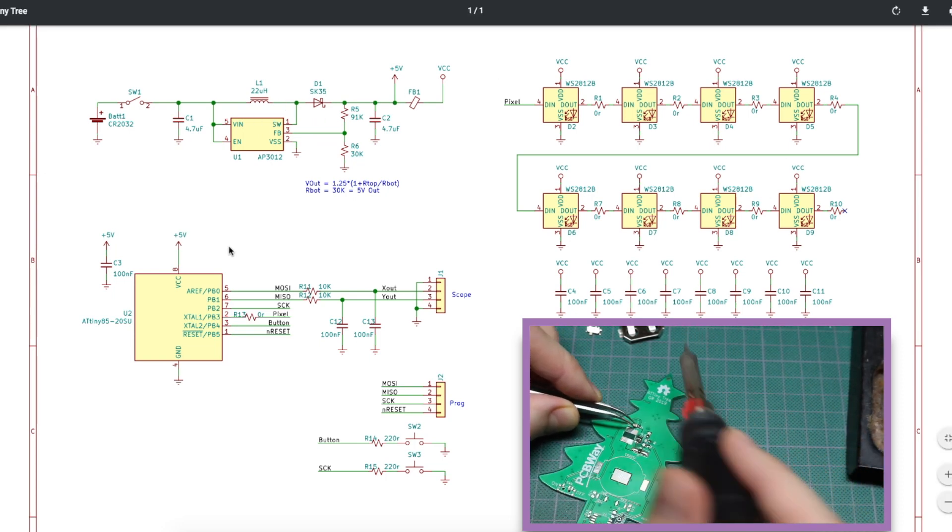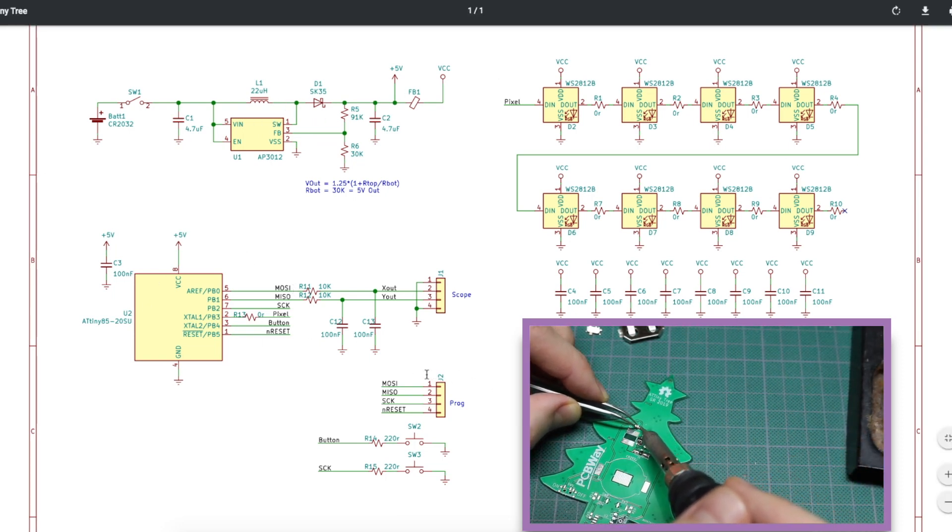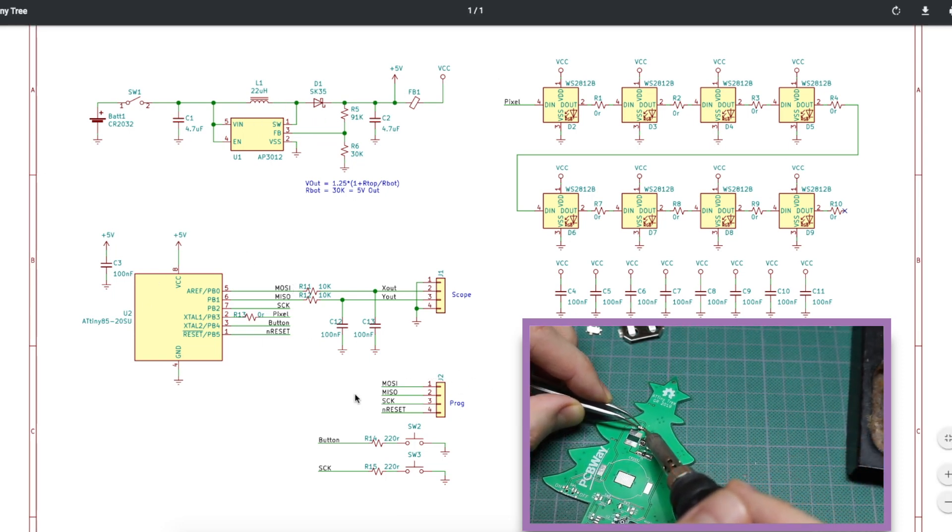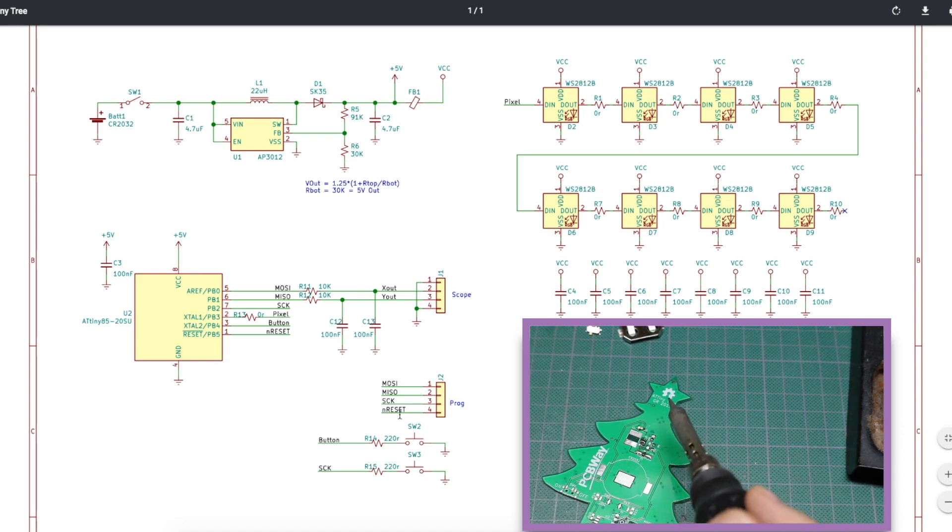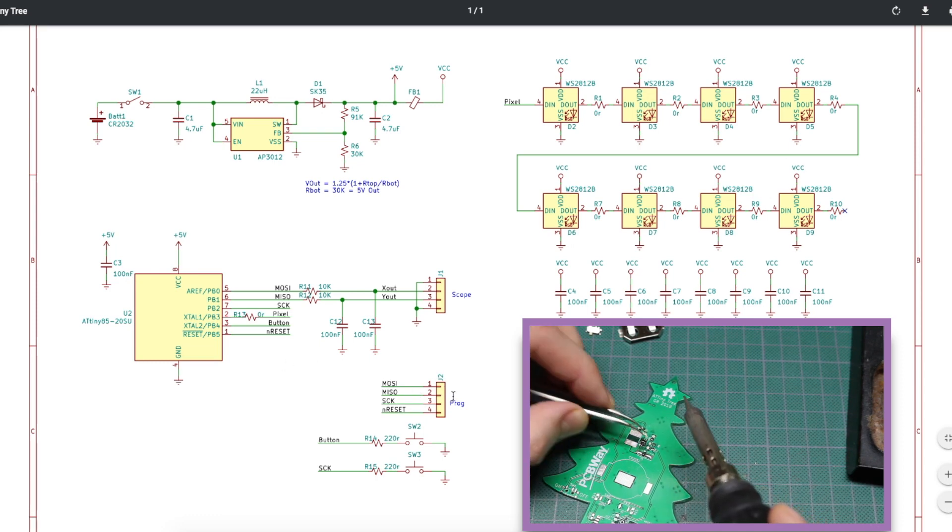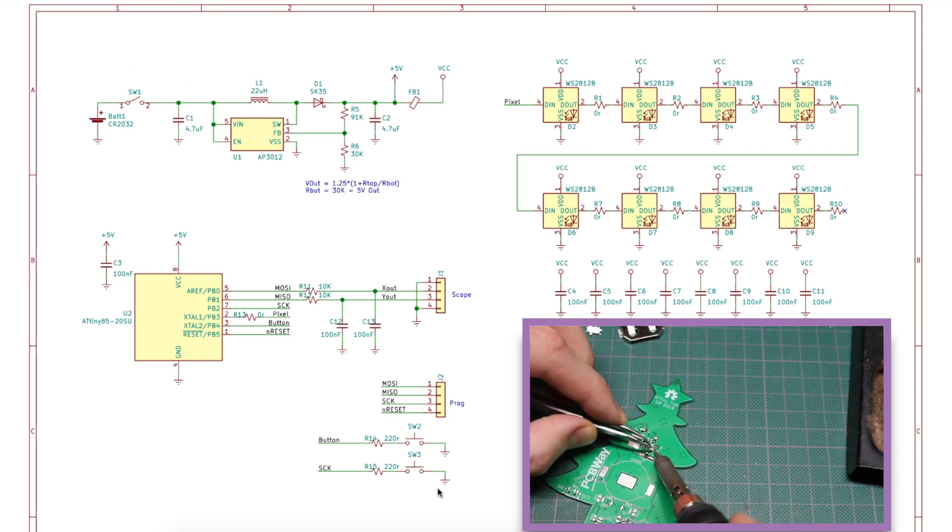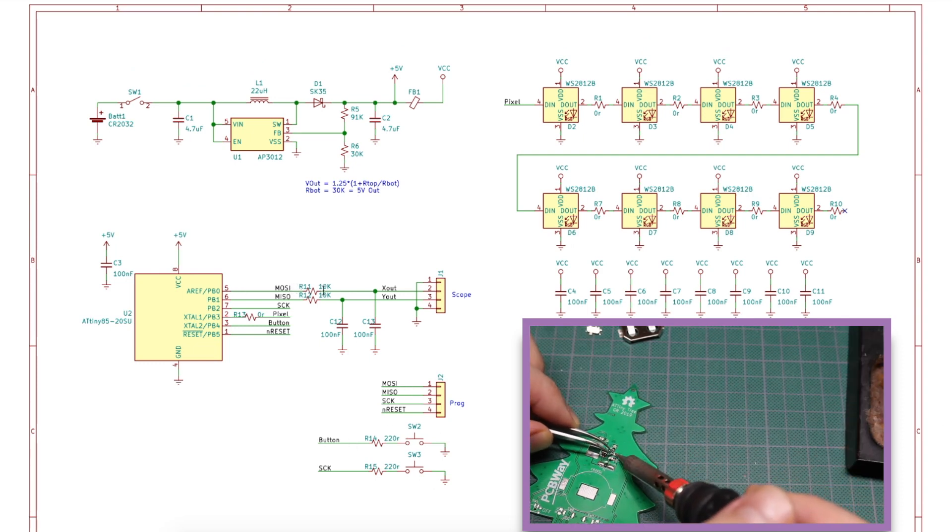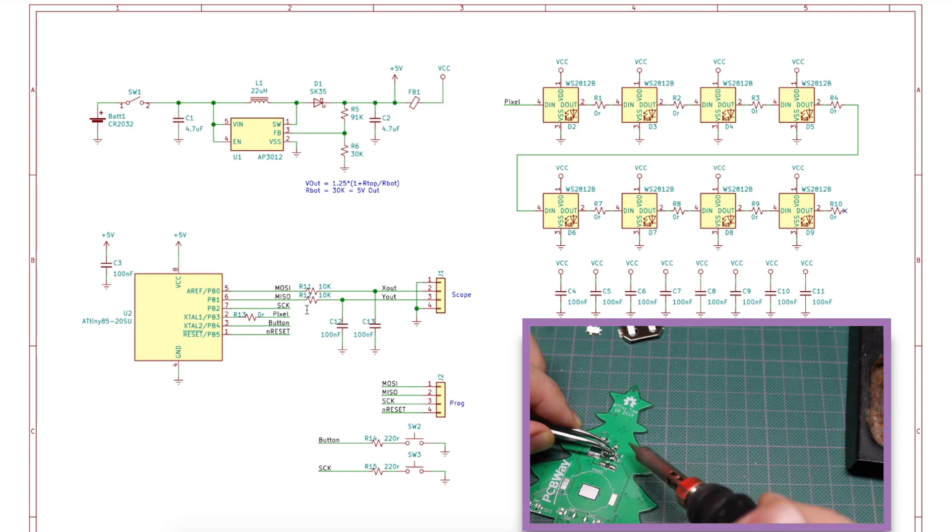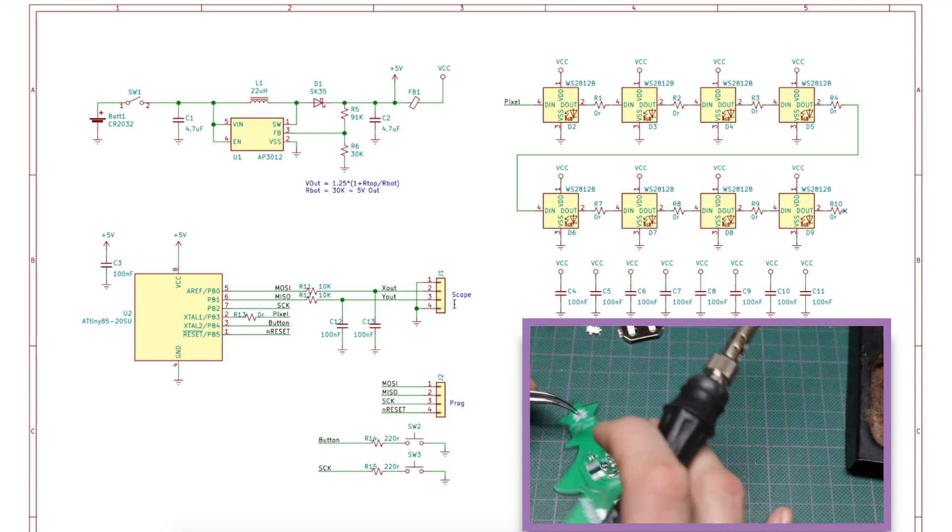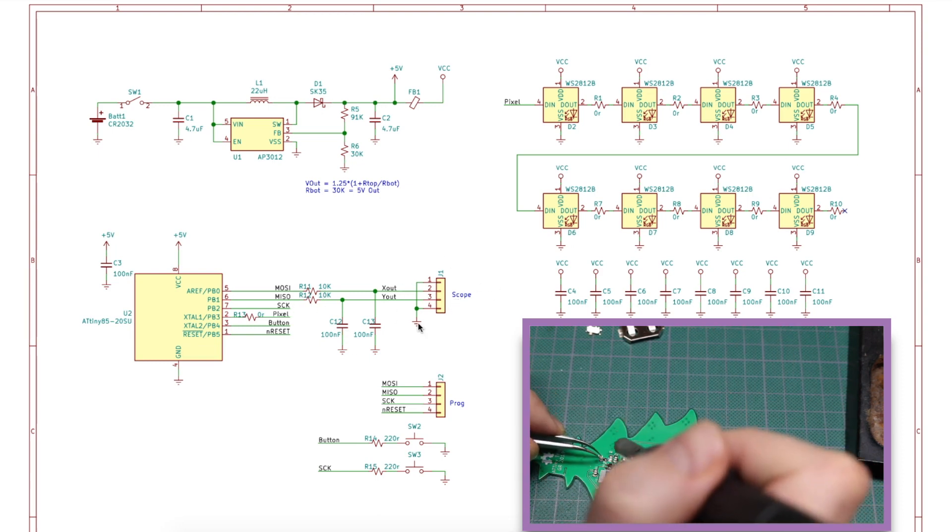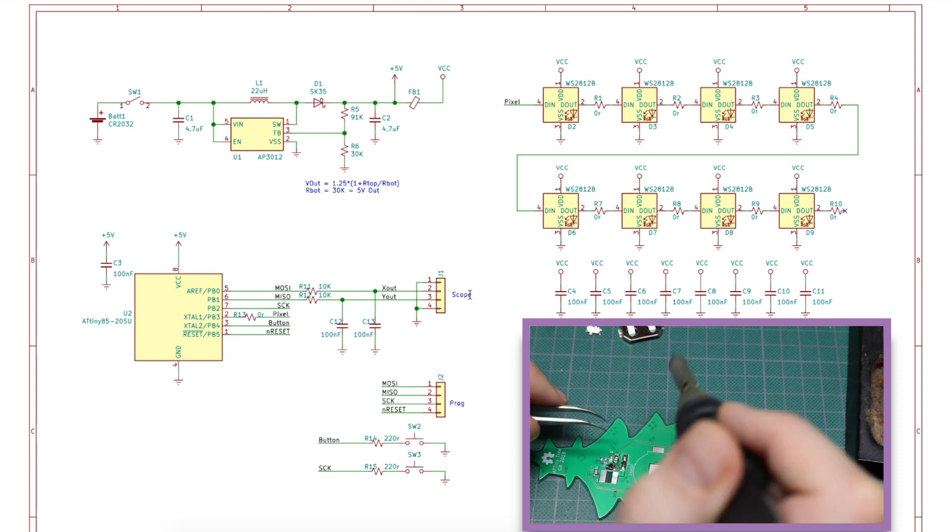On the ATtiny, I have this programming pin header right here for the SPI and reset pins, so I can do in-system programming. I also have two optional push buttons. I have PWM going to an RC low-pass filter, and those go to a header where I can hook up an oscilloscope, and I can draw images on the oscilloscope.